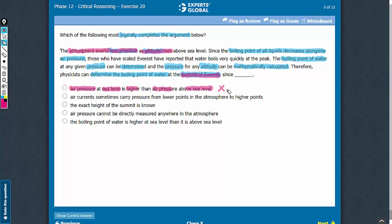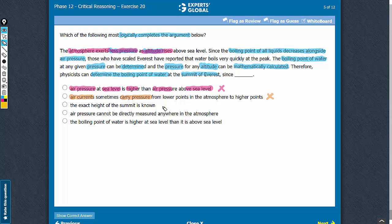Answer choice B talks about air currents carrying pressure from one point to another, but this answer choice makes no suggestion regarding the height at the summit of Everest. So it does not complete the chain of thoughts. Let's eliminate this answer choice.